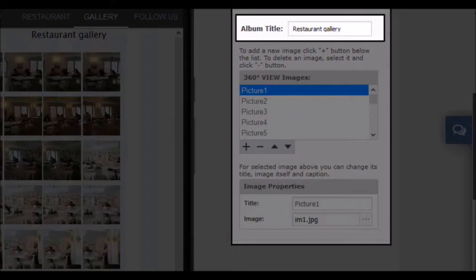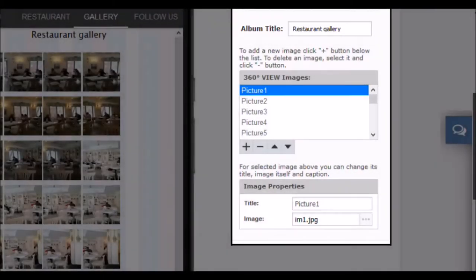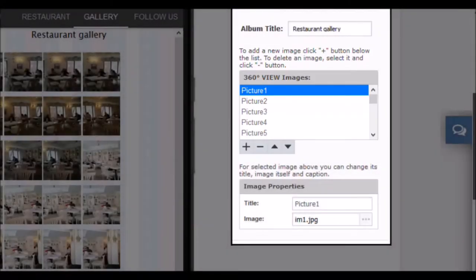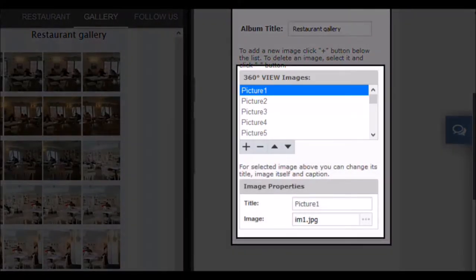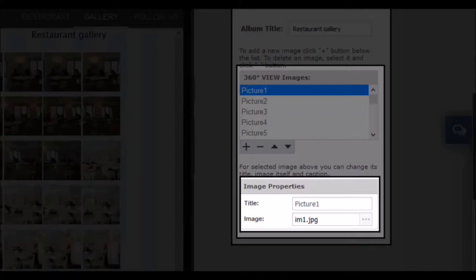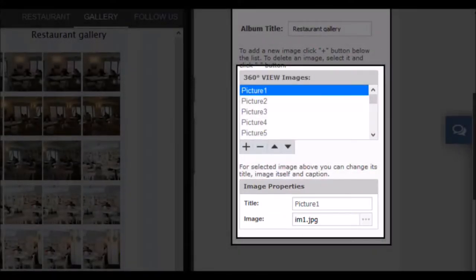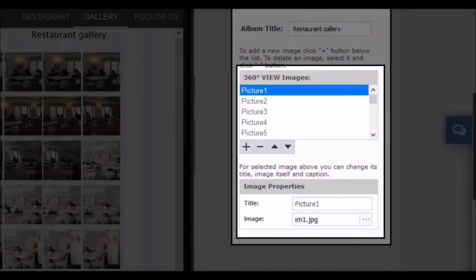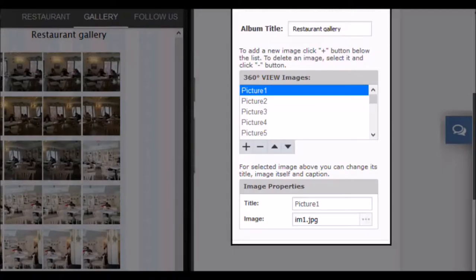In the first option, the space title changes — this will be the title that the user of your app will see when browsing through it. In this box, you can manage all the images that will contain the 360-degree viewfinder. Remember that you must upload the ordered images just as you took the photos. When you select an already inserted photo, the box below will show you its properties. You can edit the title of the image or change the image. The plus, minus and arrow buttons can be used to add, delete or reorder the images. Next, I'll select image number three and open the file manager to find another image so you'll see how to do it.